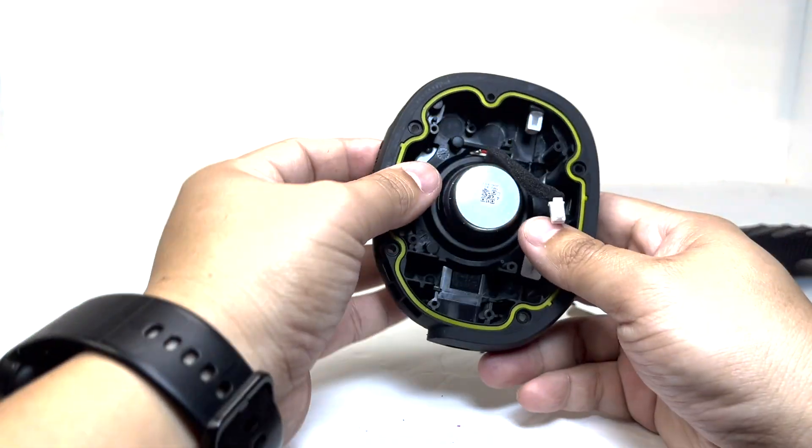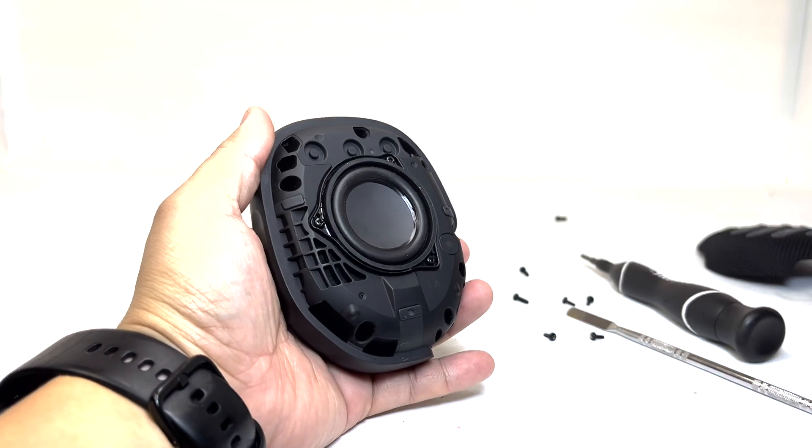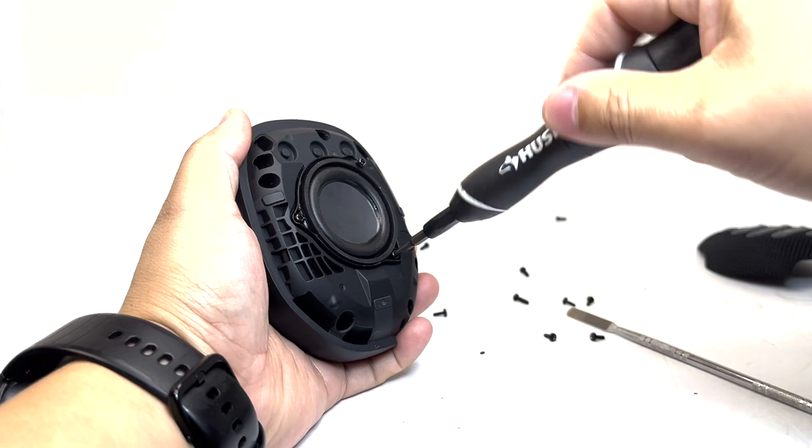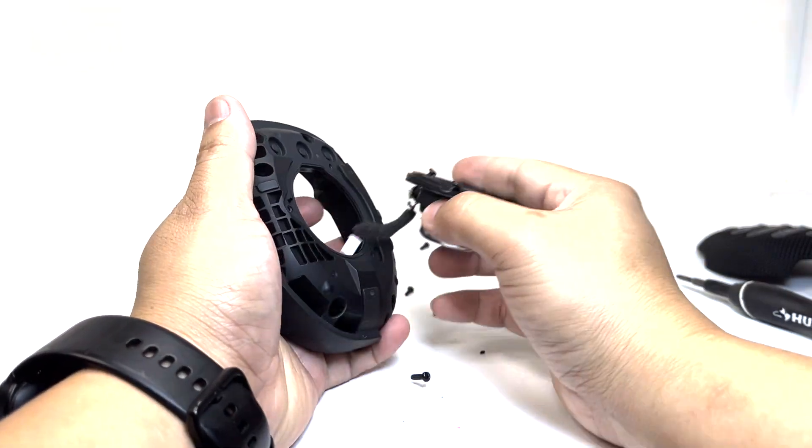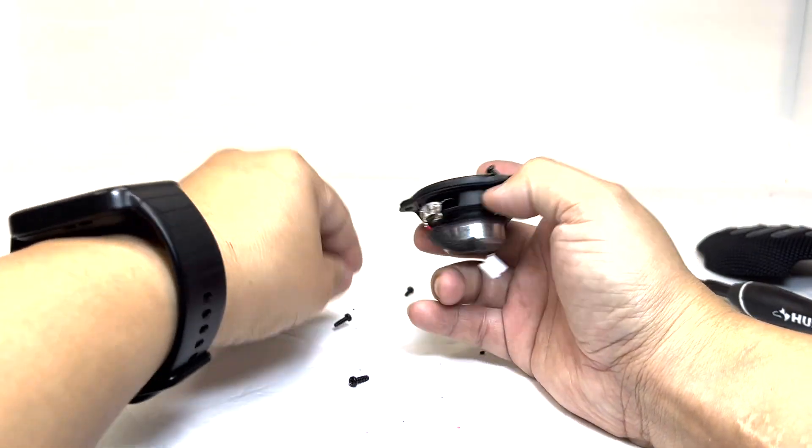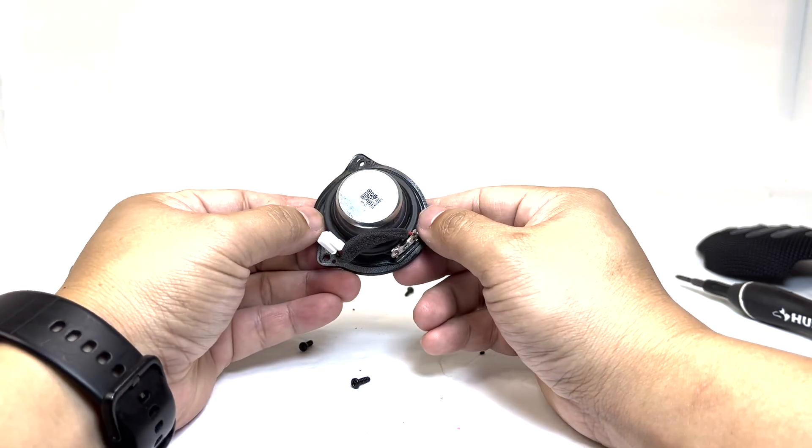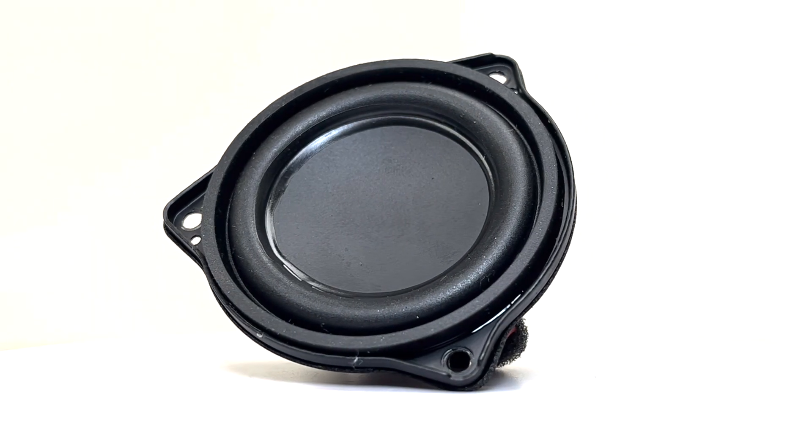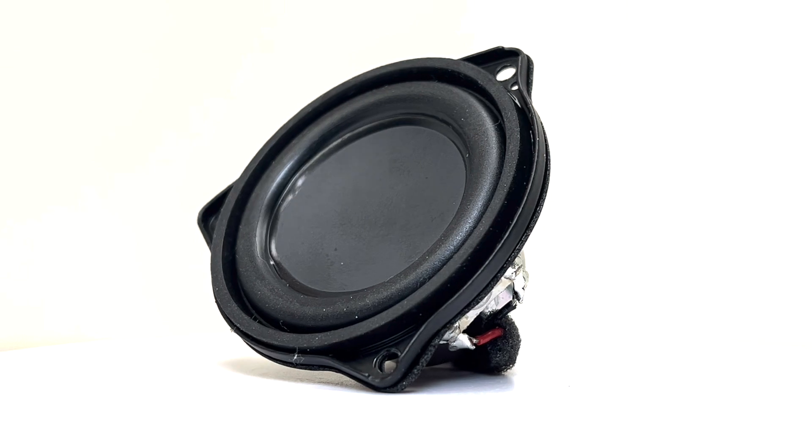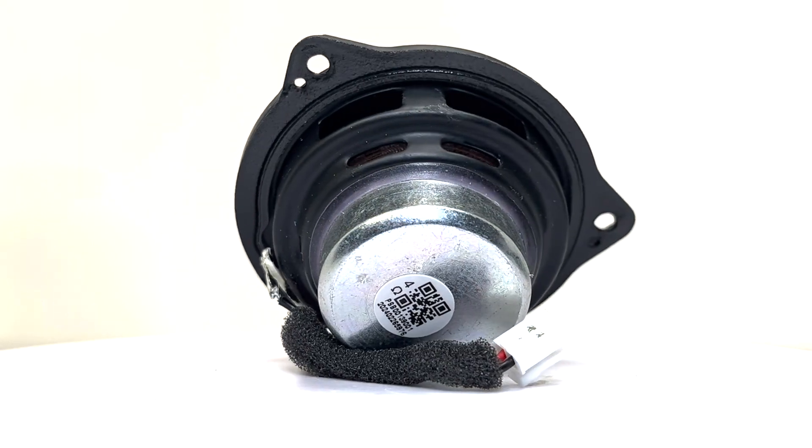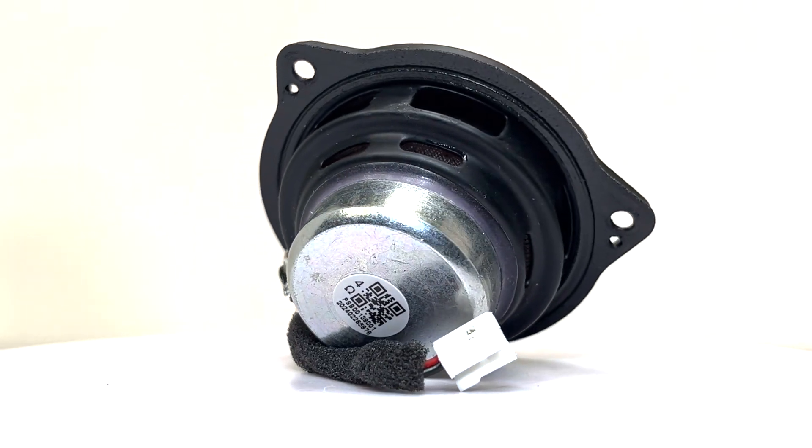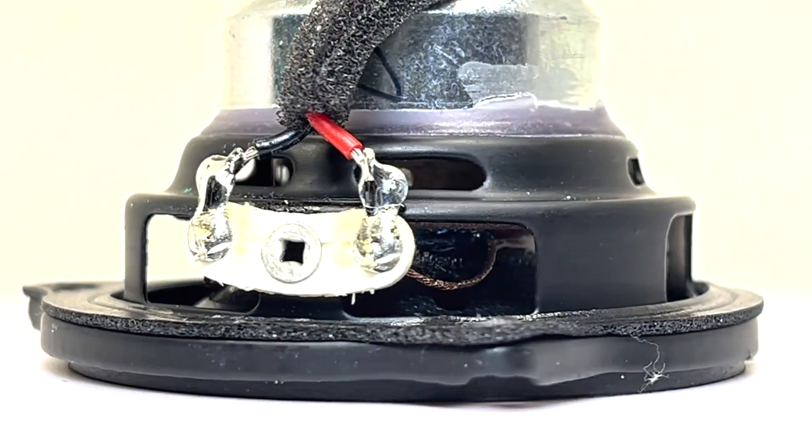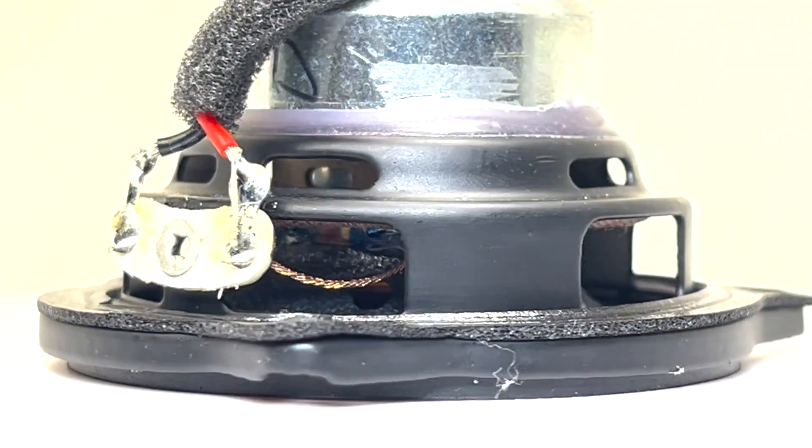Now, we will remove the driver by removing three screws. This driver measures around 50mm, pushing a total of 7W of output power. It is a slightly bigger driver and definitely an upgrade from the Clip 4. This driver is much louder and has a more prominent and responsive bass.